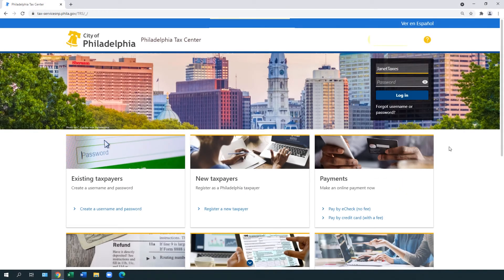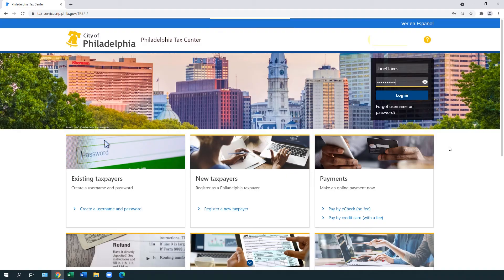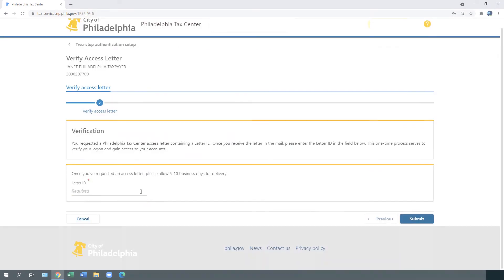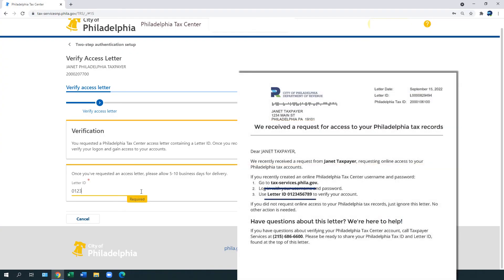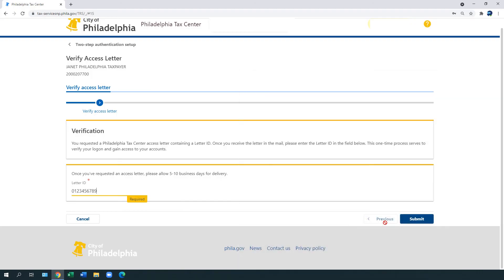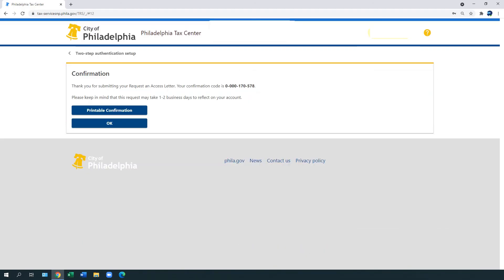From the Philadelphia Tax Center's homepage, use your username and password to log in. You may need to complete two-step authentication. A Verify Access Letter webpage appears. Under Letter ID, enter the letter ID printed on your letter. Select Submit.